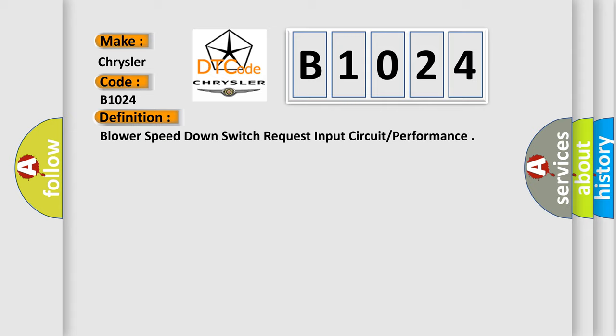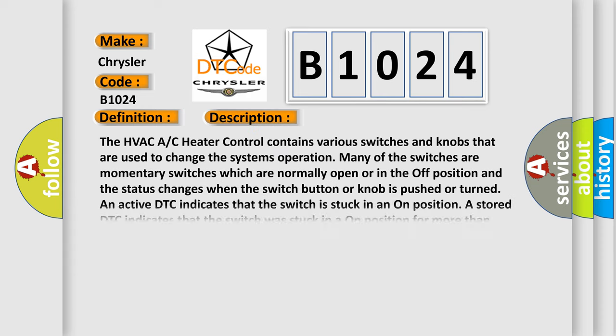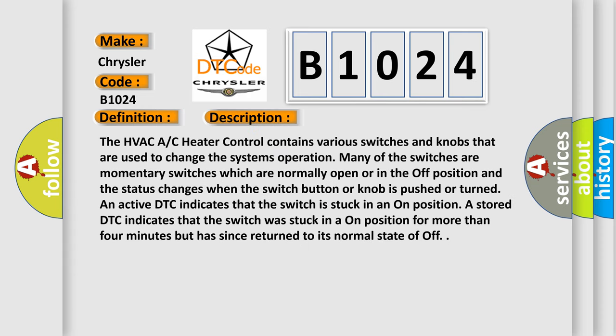And now this is a short description of this DTC code. The HVAC AC heater control contains various switches and knobs that are used to change the system's operation. Many of the switches are momentary switches which are normally open or in the off position, and the status changes when the switch button or knob is pushed or turned.